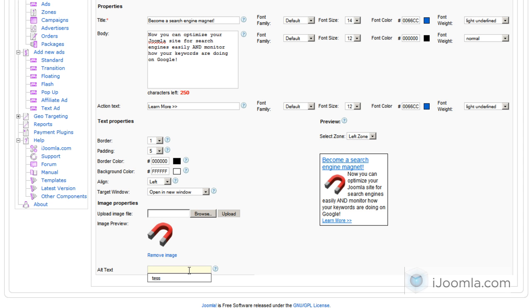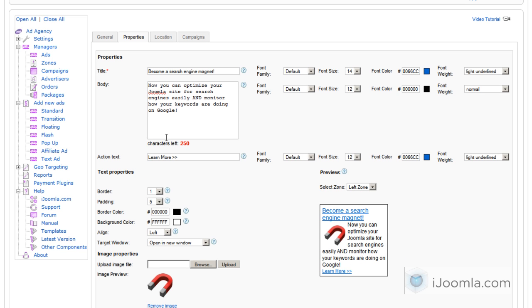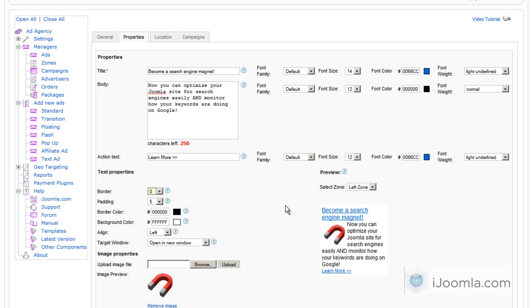For the alt text, just enter the alt text for the image, which is 'Joomla SEO'. So now you have a real-time preview of how it's going to look, and you can make any changes that you need. Now you can also remove this border, and then it will integrate better inside your website if you want to.